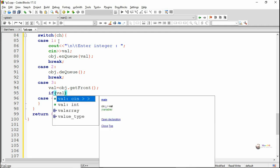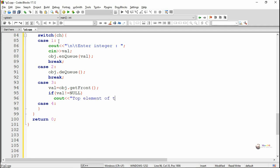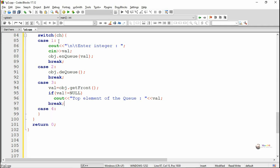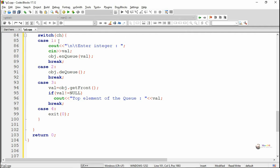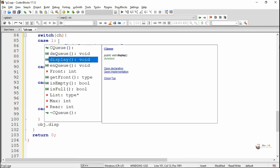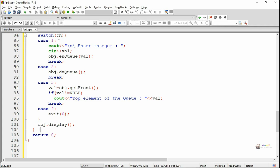The value returned from getFront is stored into the variable val. We check whether val is not equal to null; if it is not equal to null, we display the value of val as the element present at front. In case 4, we exit from the program. Outside the switch block, we call the display method, so after performing each operation it displays the values present in the circular queue.